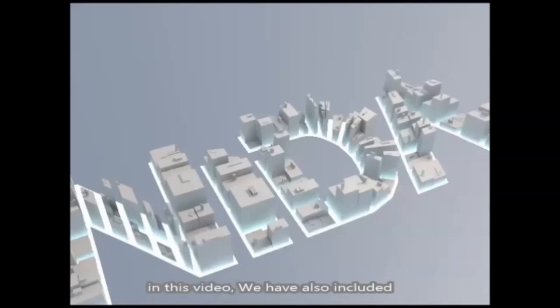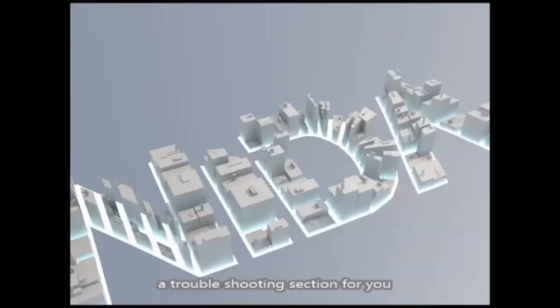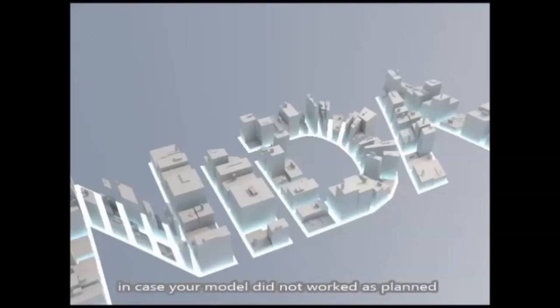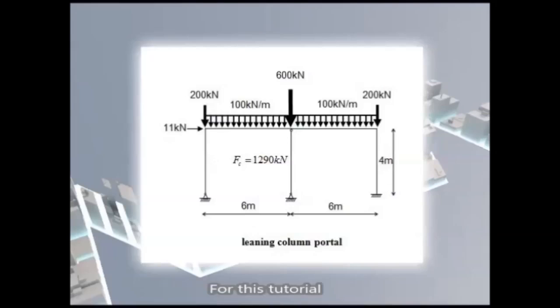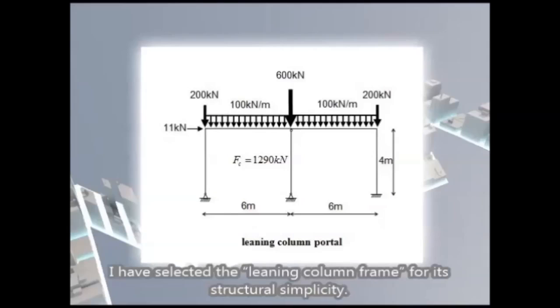In this video, we have also included a troubleshooting section for you, in case your model did not work as planned. For this tutorial, I have selected the leaning column frame for its structural simplicity.